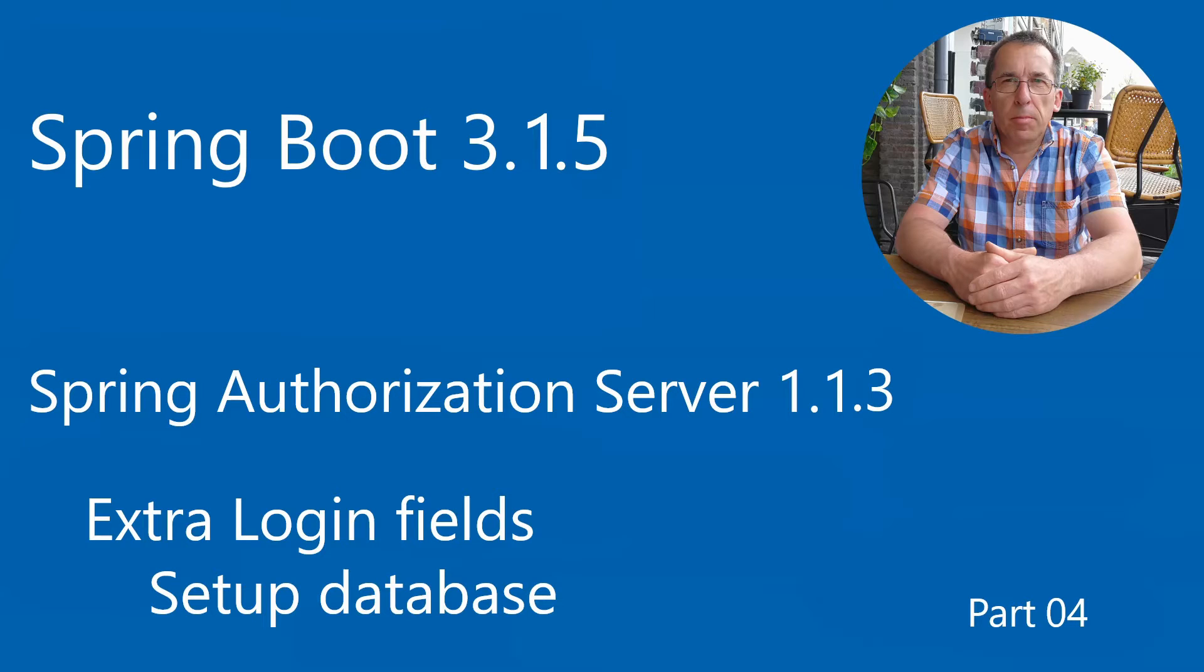Welcome. In this video we continue with the code around the username password authentication filter and additional login fields. We are going to expand our project with a custom user and a database connection based on JDBC. You can follow the playlist of this series via the link in the top right corner.